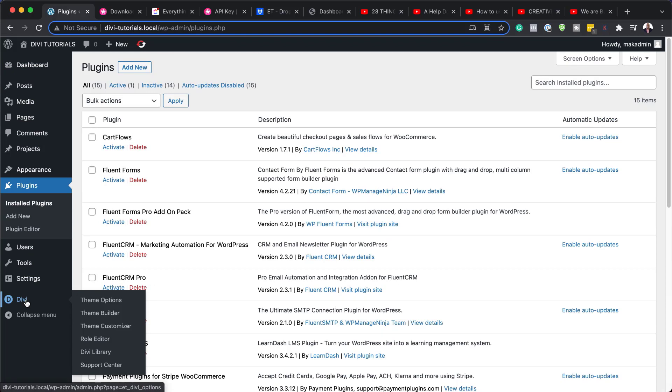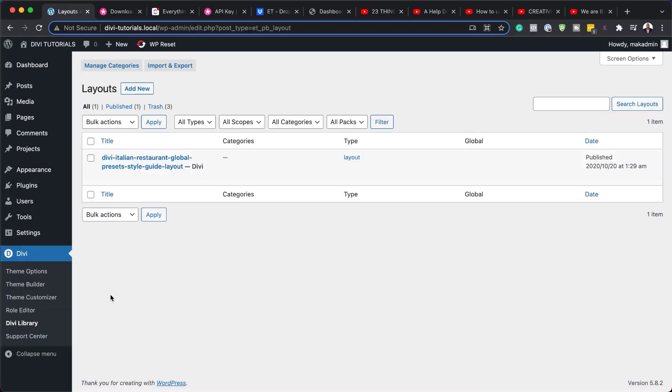So what we need to do is to navigate all the way down here to Divi and then click on Divi Library.